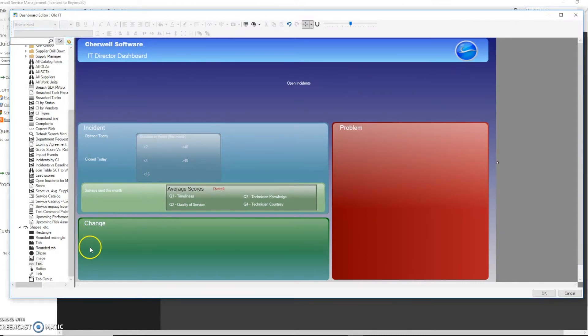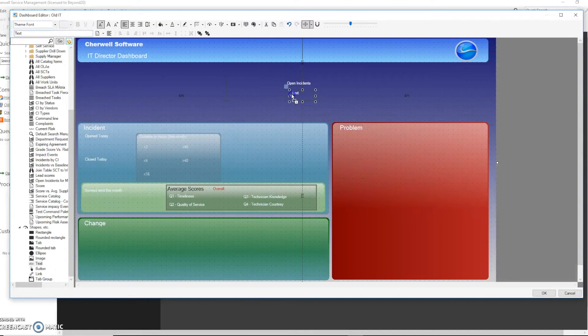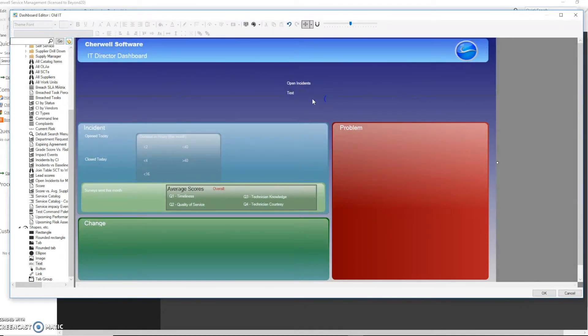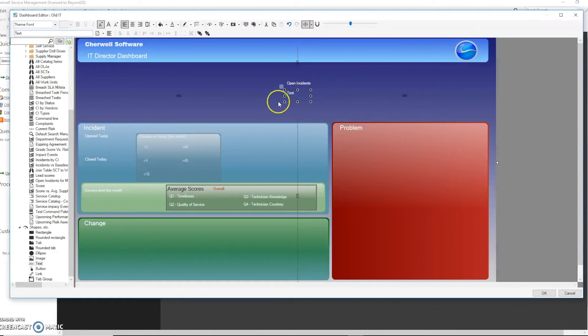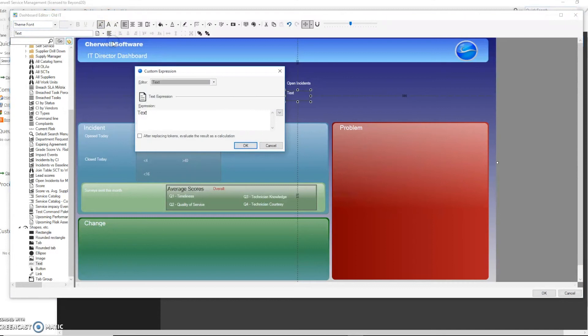Now we can go and drag on another text box for our actual number. And so this time it will be an expression. We will go here to custom expression. Now if you want to do this as a named expression feel free, but in this example we're just going to use custom.